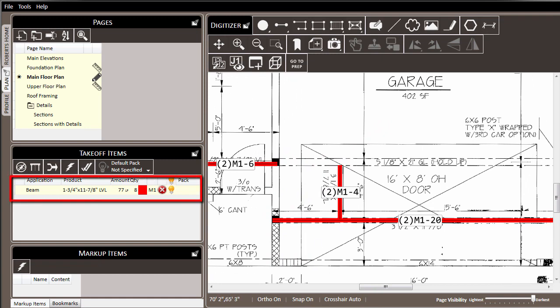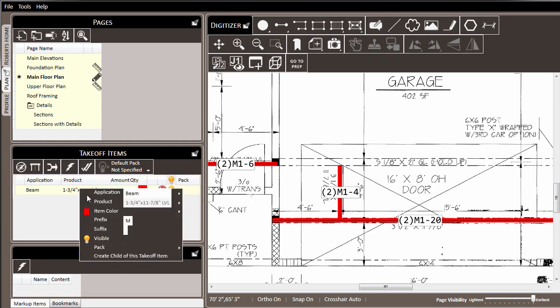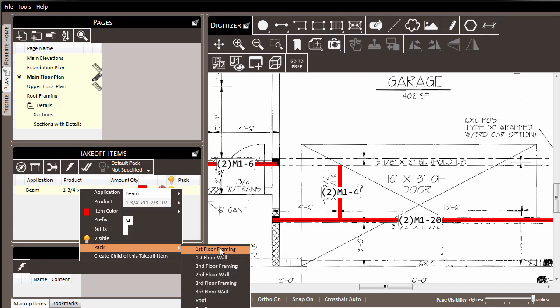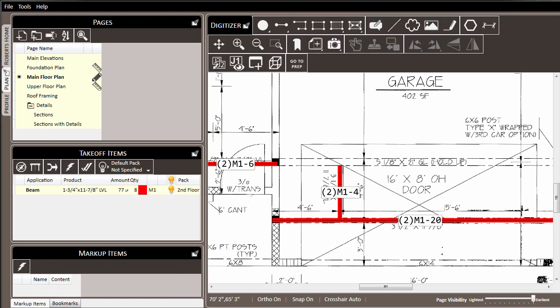Over in the takeoff items list, we can still see our beam LVL that we've drawn, but notice the red circle with the white X. This indicates that we've drawn something, but it's not yet been placed in our list. We can resolve this by right clicking on it, going to pack, and assigning it to the pack in our list that it belongs to, in this case, the second floor framing. And as we do, notice the red circle with the white X goes away, and that material is now in our list.